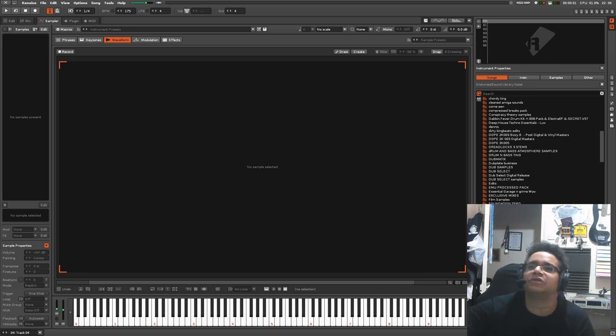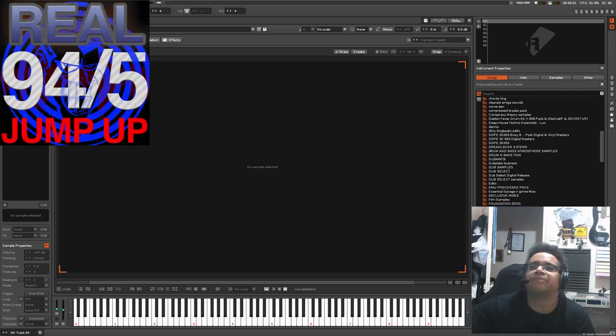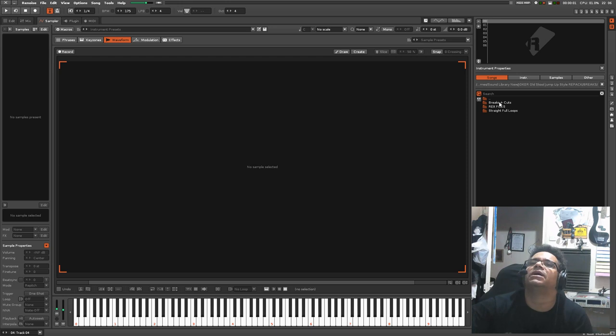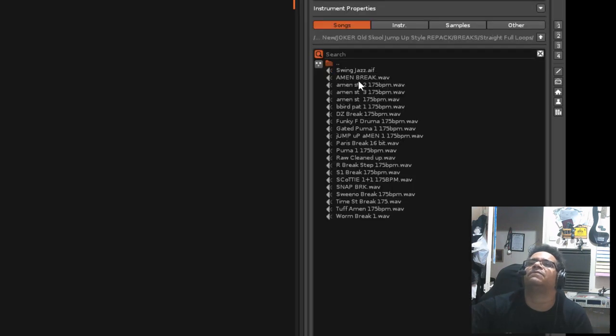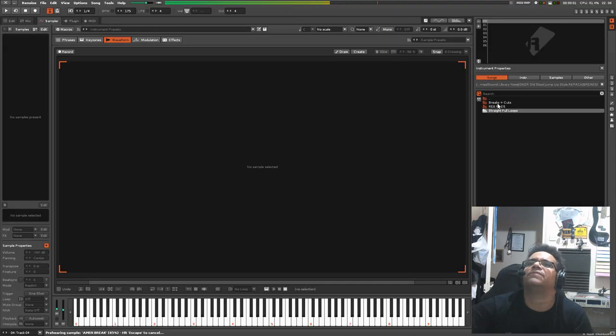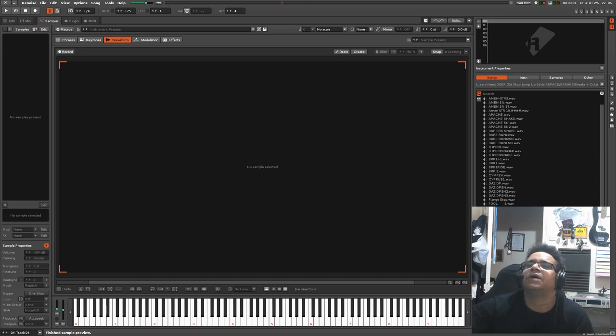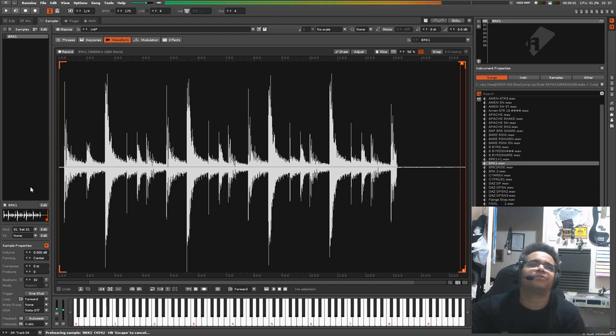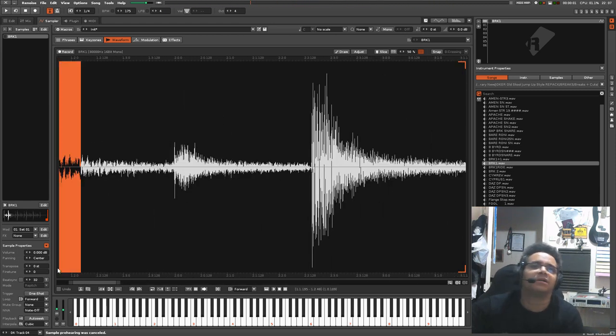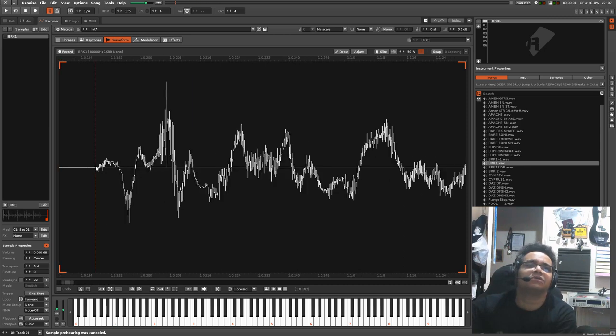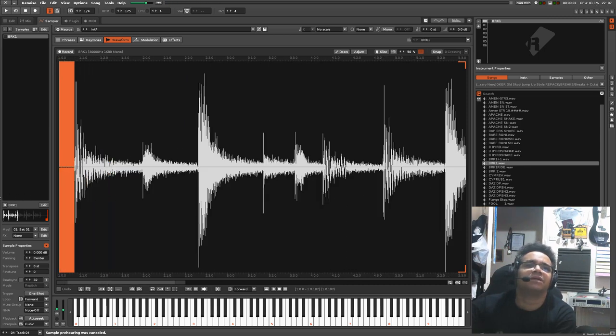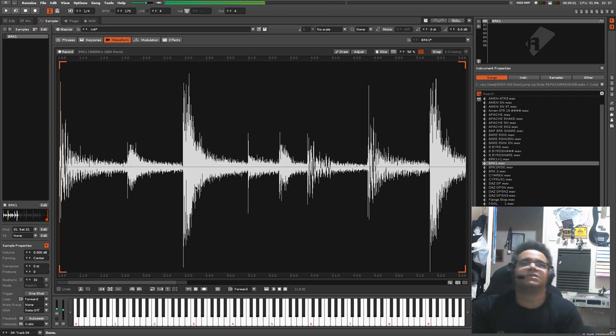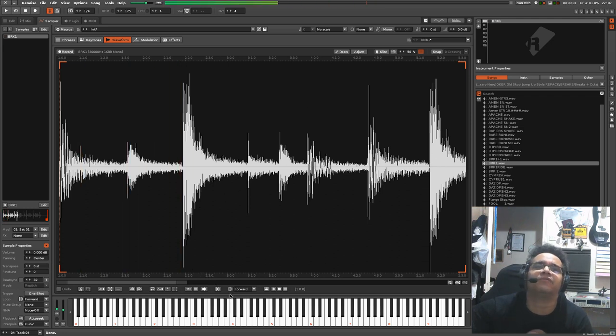To start with we're going to go for a jump up style pattern. I've got the Real 95 Jump Up pack here. In here I've got some breaks, let's go into the straight loops folder. Actually let's go to the raw breaks, might make life a lot easier. On the raw breaks now we'll find like a nice little one plus one break, little Scotty style break. For those who know jungle, you know the Scotty track, this is the break that they use.